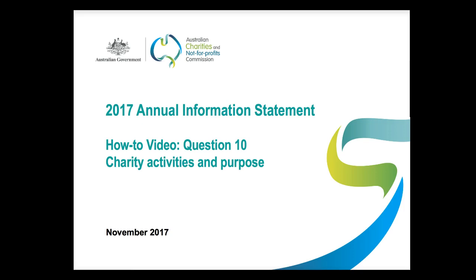Question 10 is on page 2 of the 2017 Annual Information Statement and follows on from Question 9, which asks charities to provide information about their main activities.